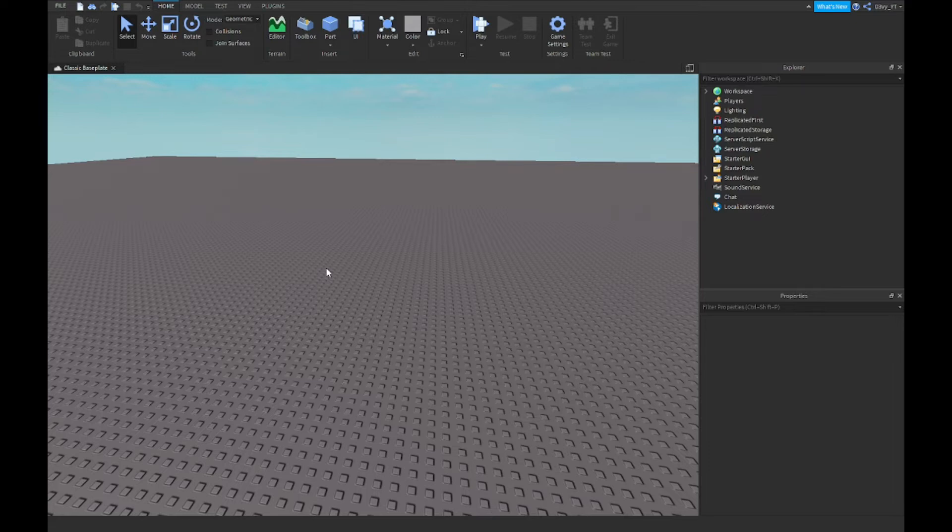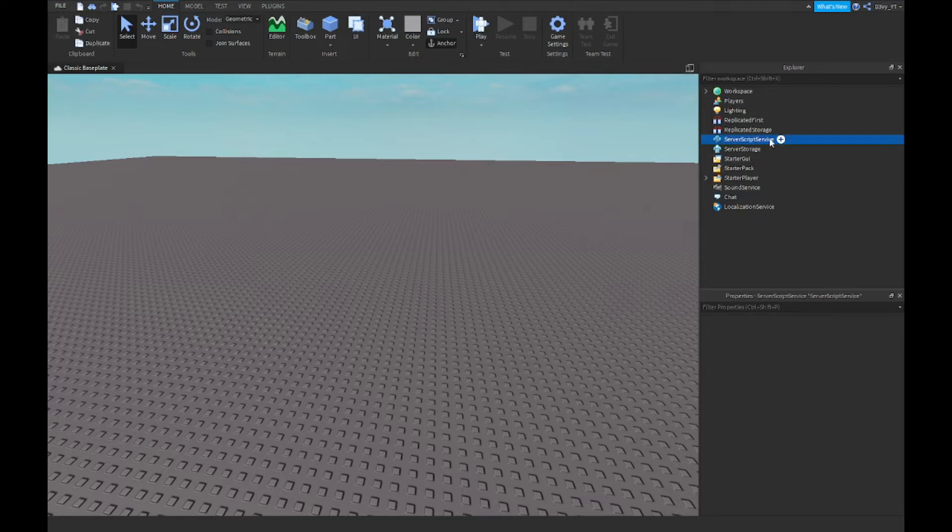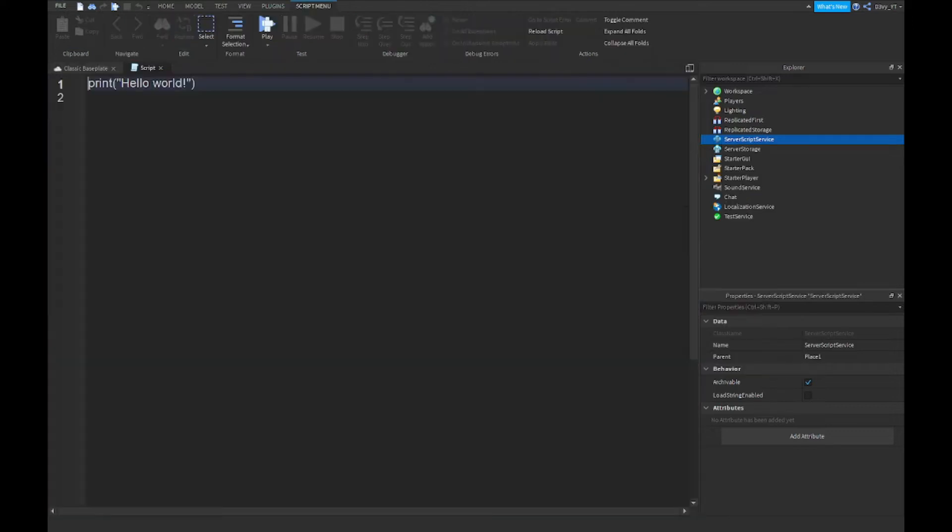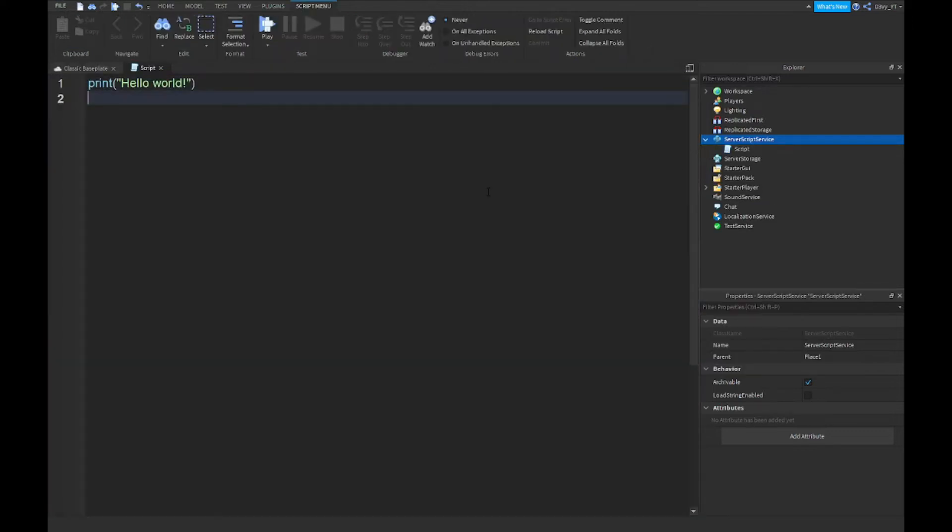First off, you want to go to server script service. This is one script, it's medium size I guess. You want to start a script and we're going to start scripting.